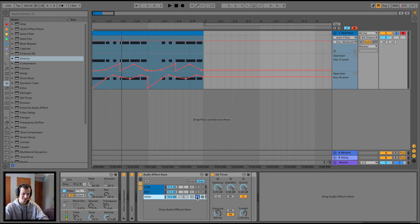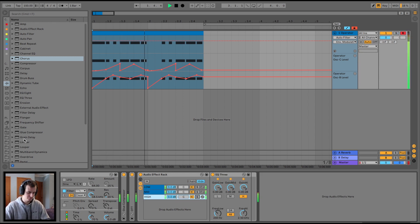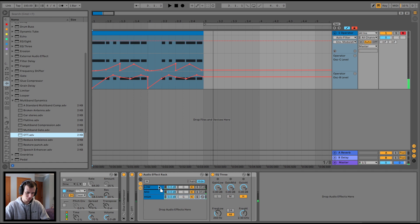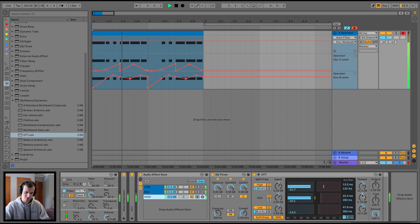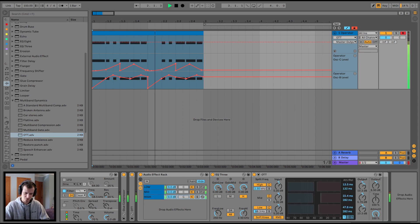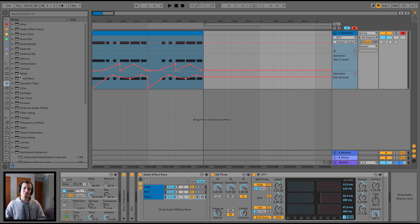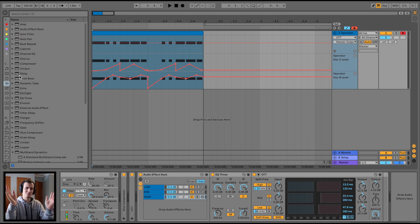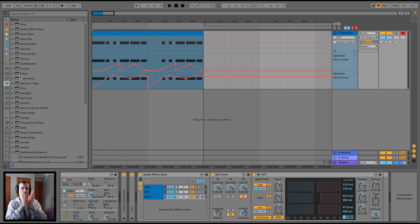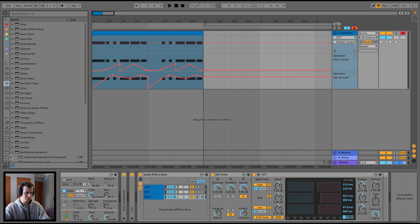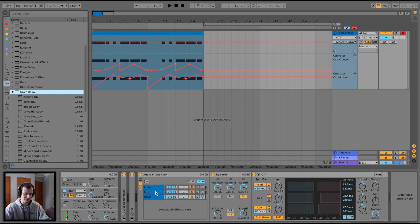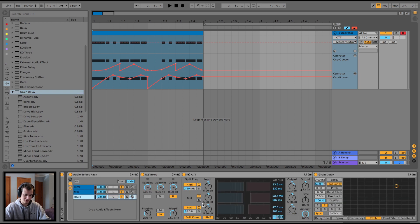The high end is sounding a little left out — we'll crank that up with OTT. Typically with subs you keep them mono, and the higher you go in the frequency spectrum the wider you make it: sub mono, mids a little bit wide, high end quite wide. So we're going to make the highs wide and maybe chuck a grain delay on it. We could use grain delay on the mid section as well.